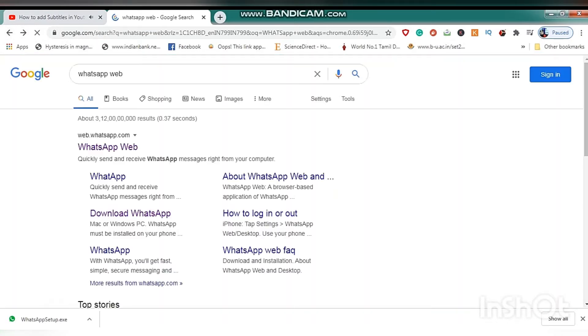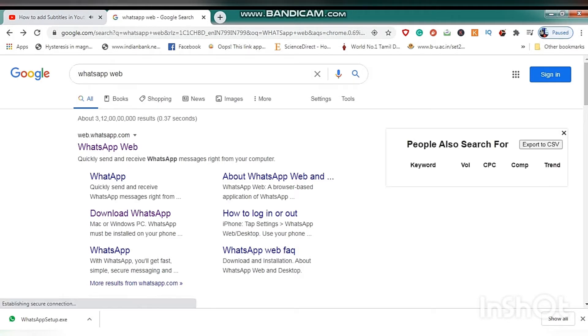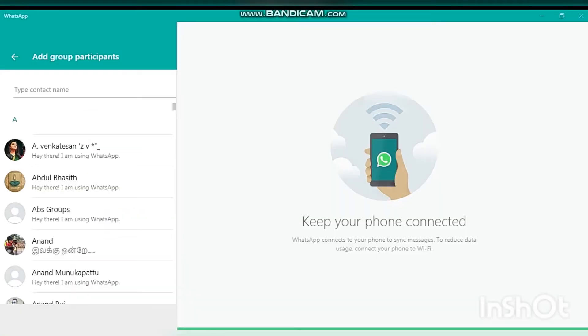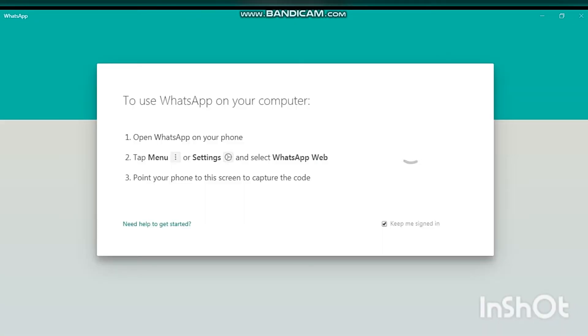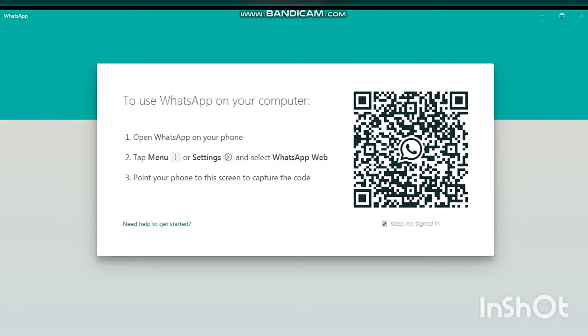After scanning the WhatsApp Web through your mobile, you will be logging into WhatsApp Web through your mobile friends. And this is one way to see your WhatsApp message on your computer.